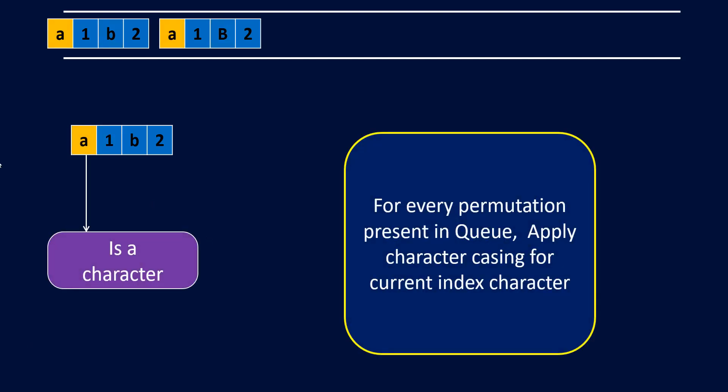Once we reach this 'a', we can say that this is a character, so we need to perform a permutation for each value present in our linked list and perform the character casing permutation on the current character, which is 'a' in our case.